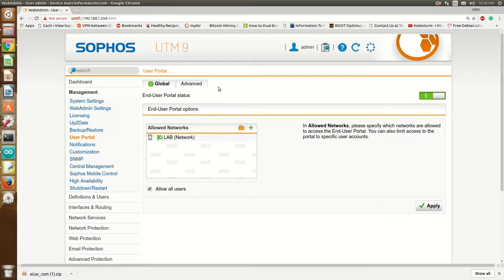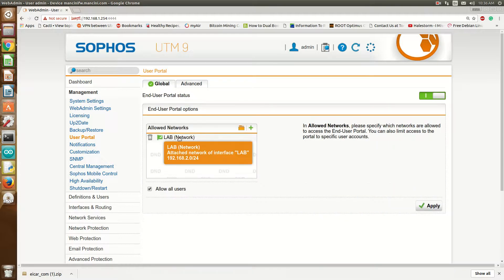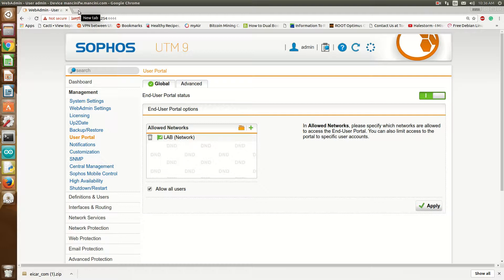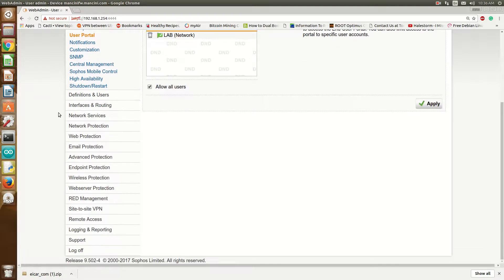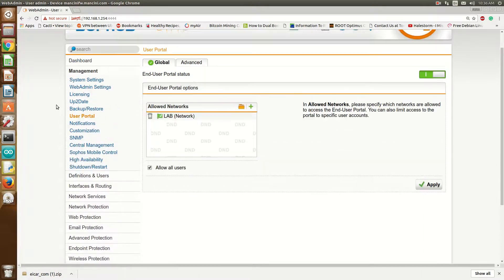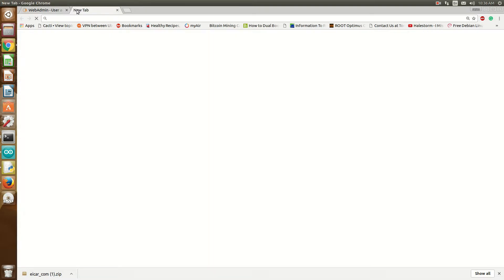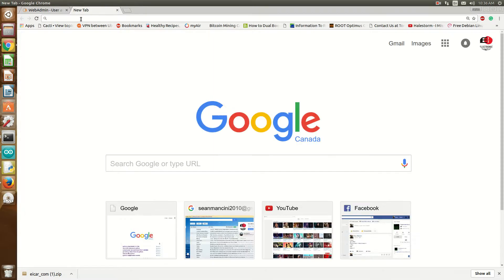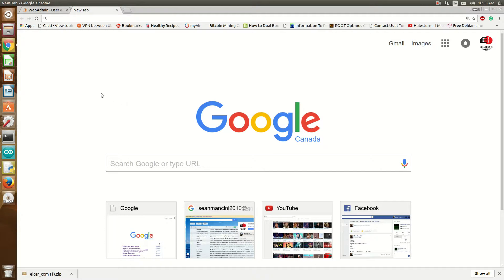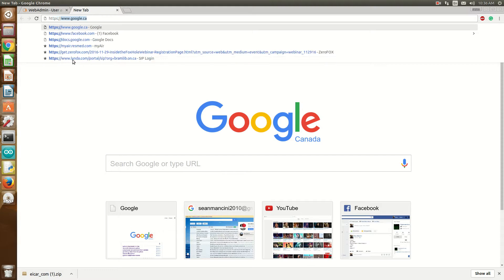I already have the user portal enabled here for my lab network. This is also assuming that you've set up users to be able to access the user portal. I haven't set up separate users, so I'll just use the default admin just for demo purposes. Do not give out your admin credentials — this is just a demo.